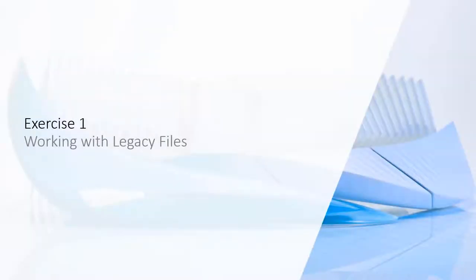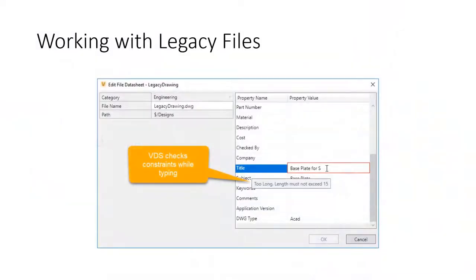Exercise 1: Working with legacy files. Legacy files imported to Vault probably don't fulfill all company rules and configured constraints in Vault. Vault Data Standard Edit File Datasheet improves the workflow, making existing files compliant.